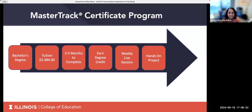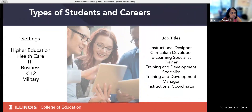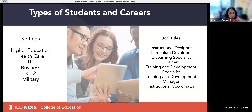Our courses have weekly live sessions and the program involves hands-on projects. Many of our students may find employment in higher education, healthcare, IT, business, K-12, and military. Students who have an Instructional Design Master Track certificate hold job titles such as Instructional Designer, Curriculum Developer, e-Learning Specialist, Trainer, Training and Development Specialist, Training and Development Manager, and Instructional Coordinator. This is not an exhaustive list of job titles, just to give you a sense of some career options.